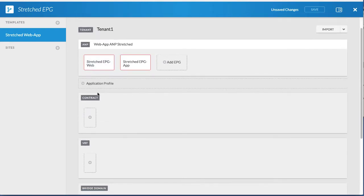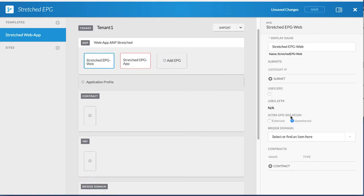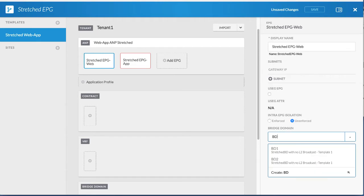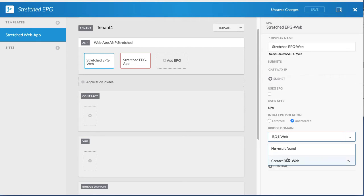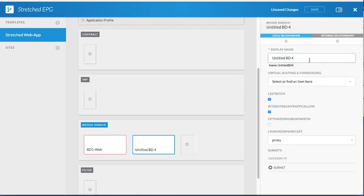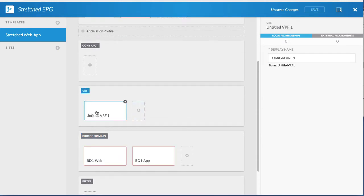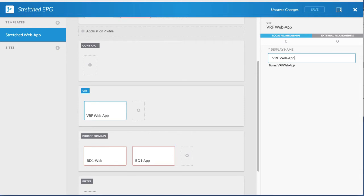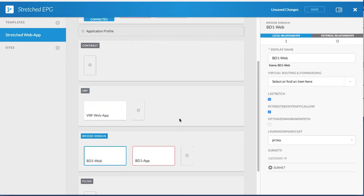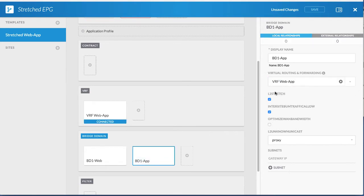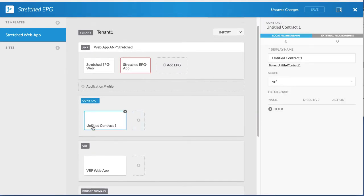Click the web EPG and associate it with two bridge domains. Both bridge domains use a common VRF. Add a VRF and connect both bridge domains to the VRF. Next, create a contract.